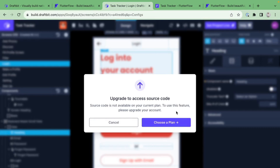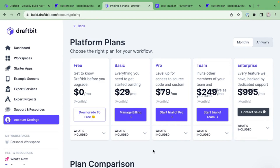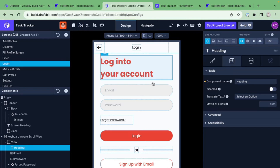One issue worth noting: when I initially created my DraftBit account, they forced me to enter a credit card to start a trial rather than offering a free plan. I did it for the sake of this video, but it was a big turnoff. Then I was prompted to upgrade again just to access the export code feature. That said, I understand the value — no-code tools save you enormous amounts of time and money compared to hiring developers.